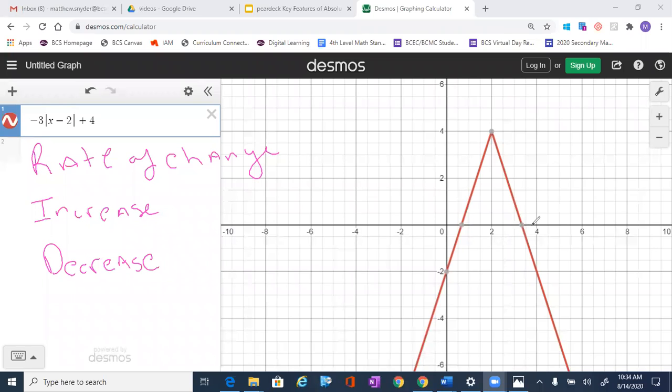We're going to look at increase, decrease, and rate of change. We're going to go with increase and decrease first, so we're looking for intervals of increase and intervals of decrease.